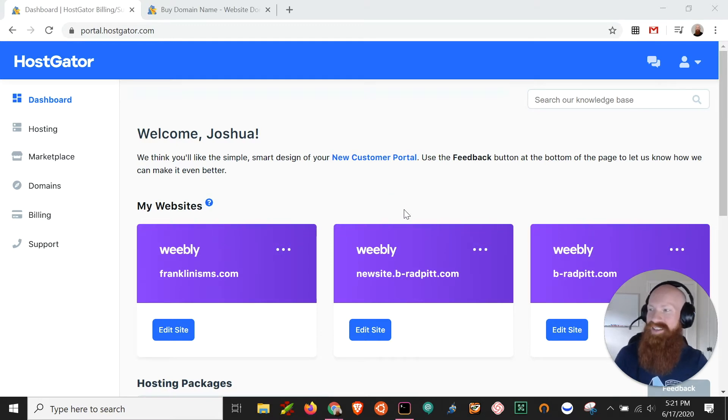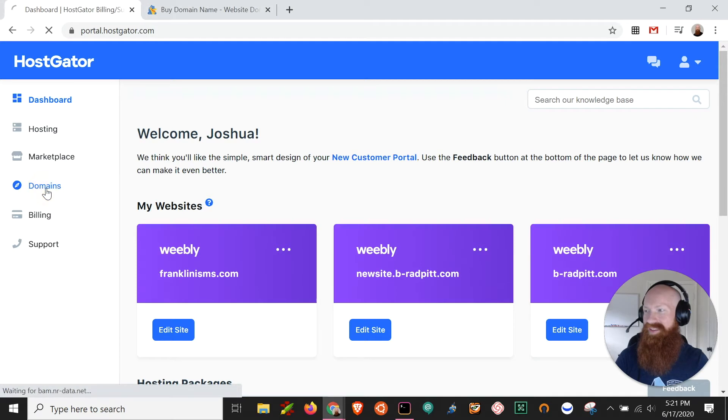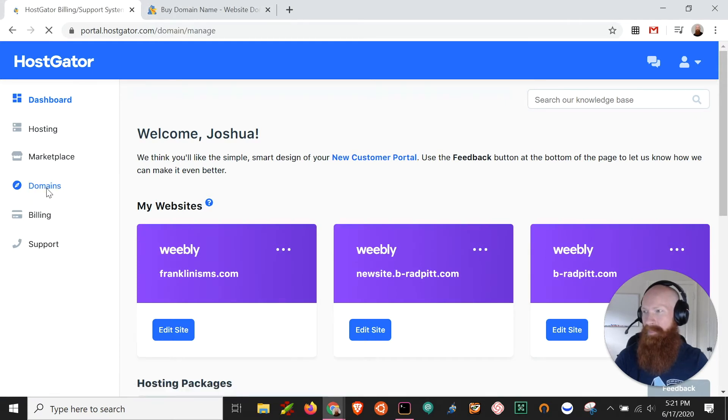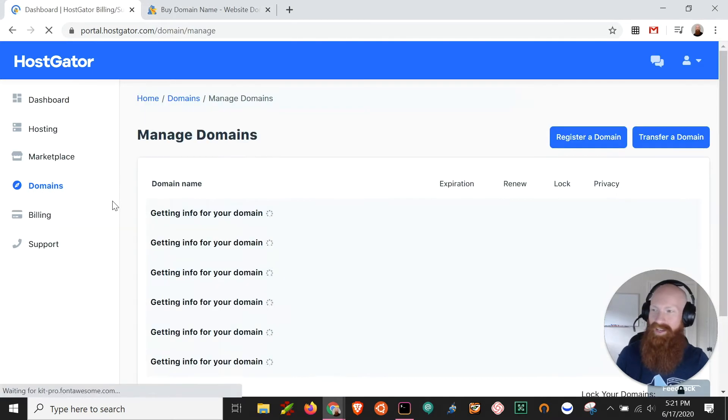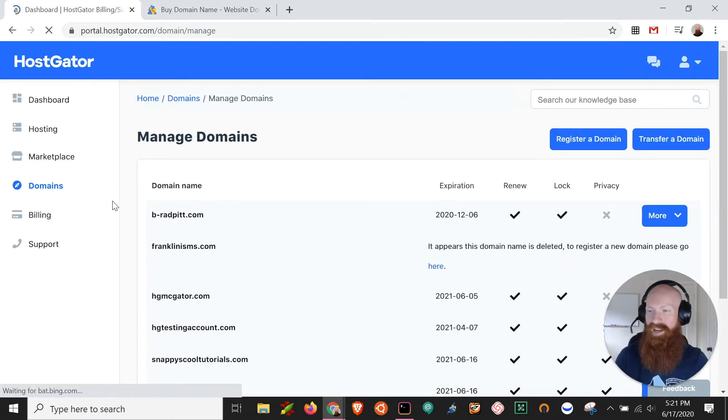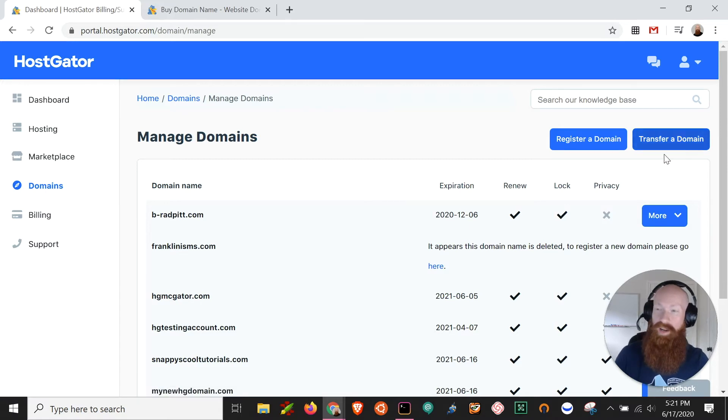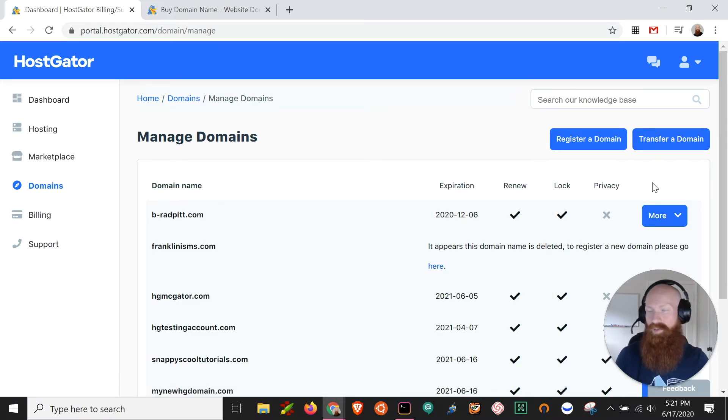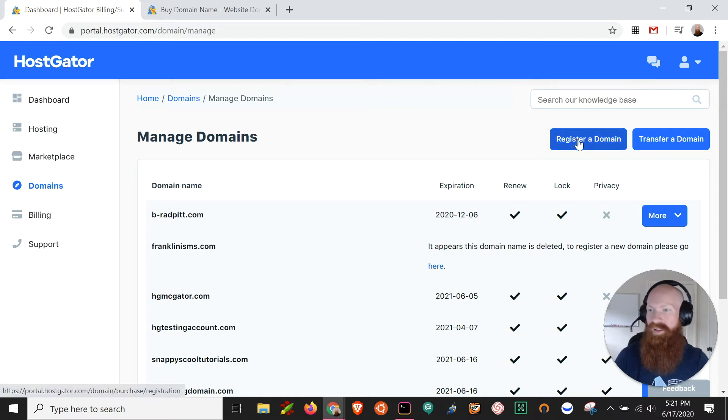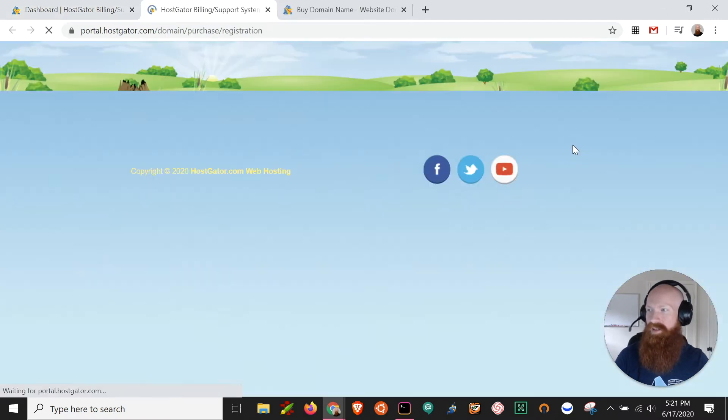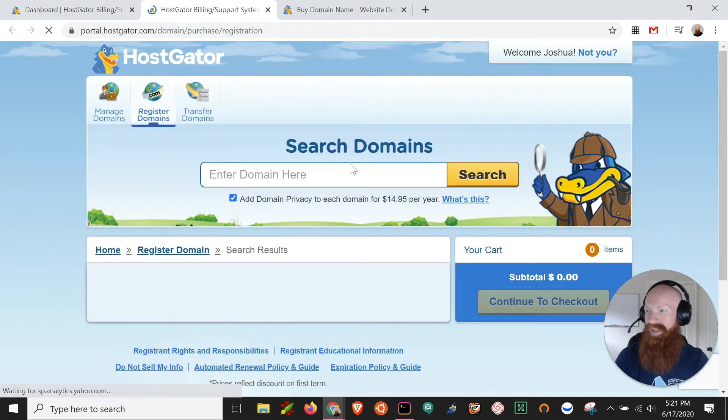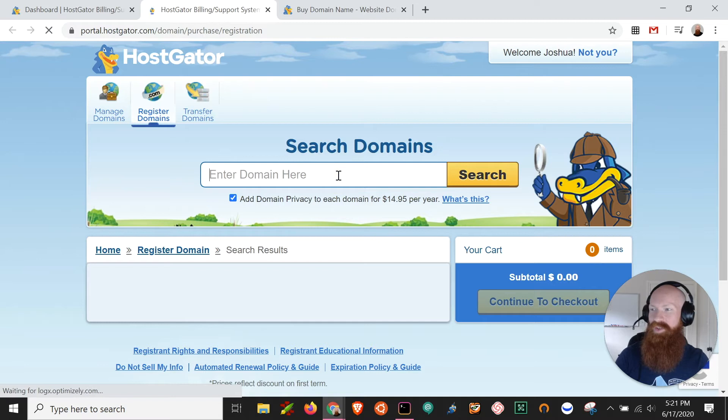So if you're logged into your customer portal, we're gonna click on the domains tab here on the left-hand side and that's gonna take us to our domain management section where I can manage every domain that I have already or I can register a new one or transfer an existing one from a different registrant if I want to. So I'm gonna click on the register a domain button there at the top and it's gonna take me to the search domain section.